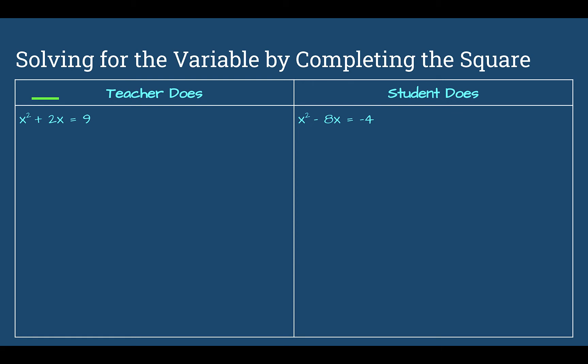Now let's solve for x by completing the square using the same process. We have x squared plus 2x equals 9. First, isolate the constant on the right side — the constant is already on the right, so we're good. Next, I'll put in two blanks because I need to add a value to both sides to keep the equation true.